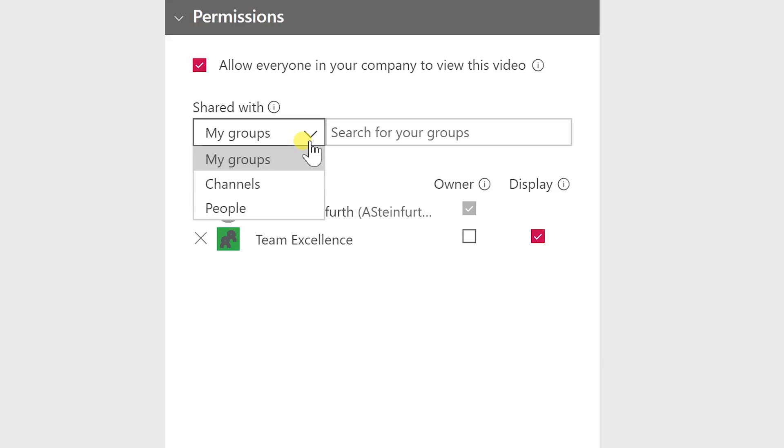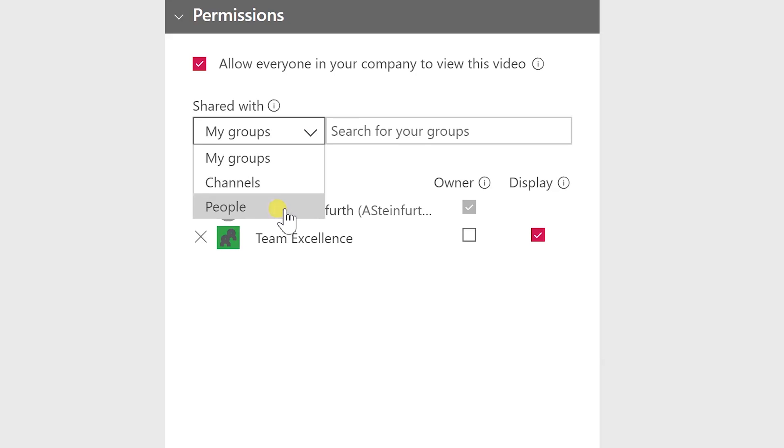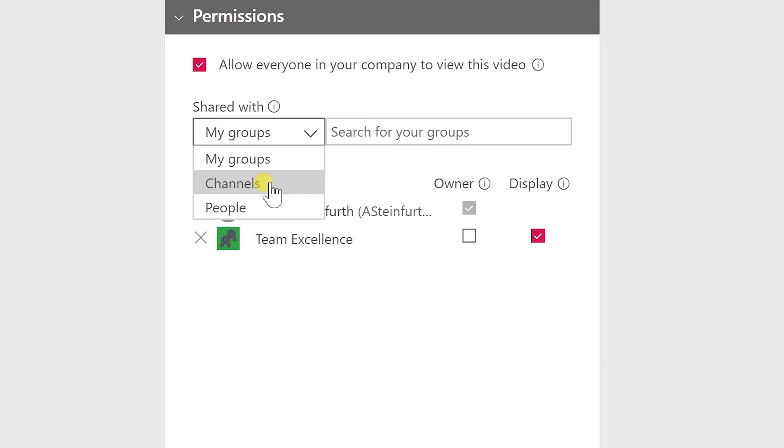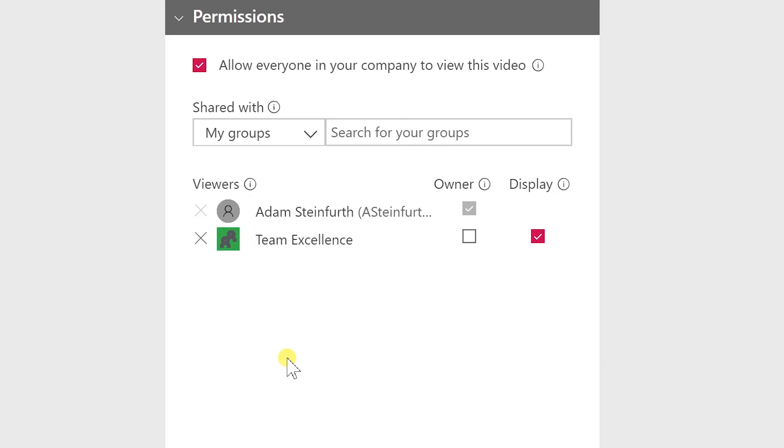The other thing to know here is you can add individual people but we'll get into a little bit more detail about adding it to channels. For now we'll leave that blank.